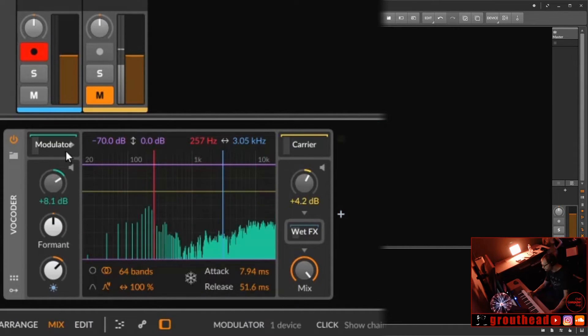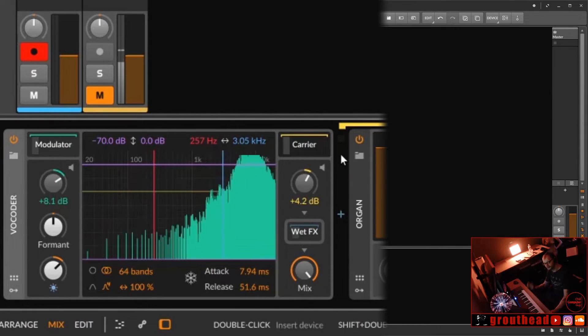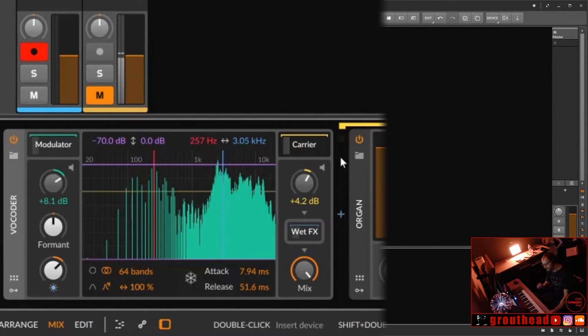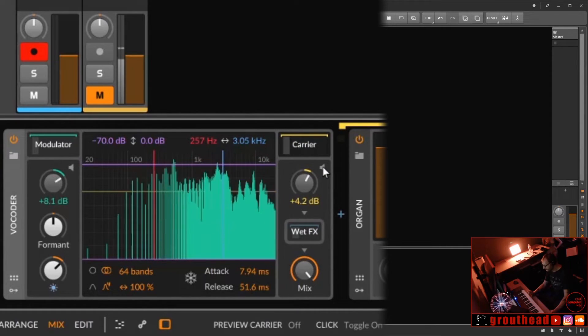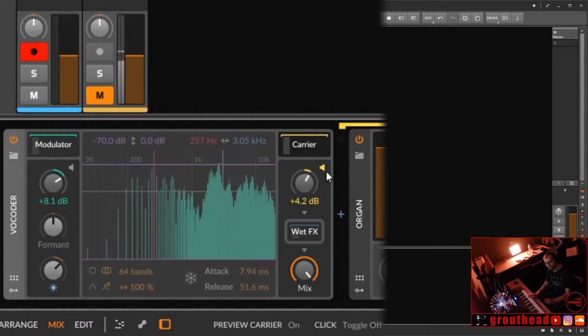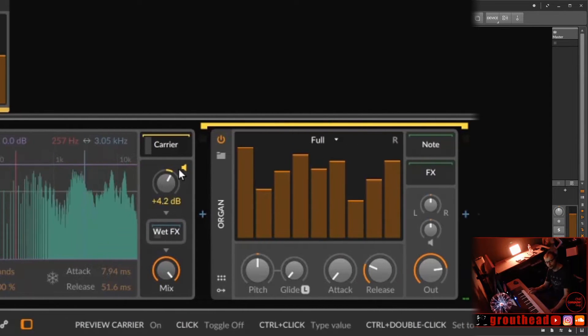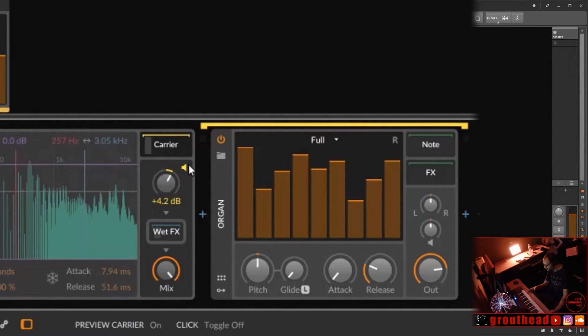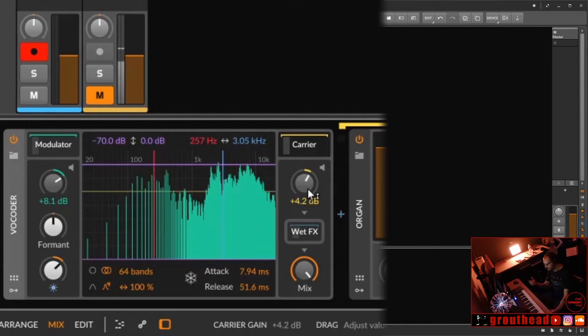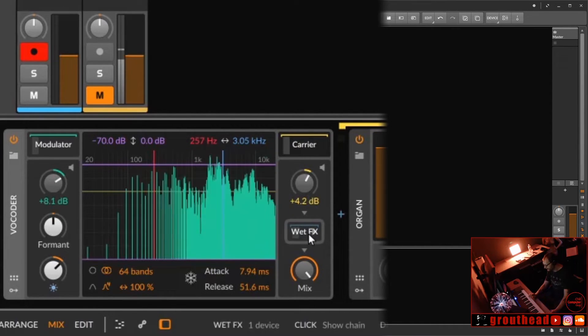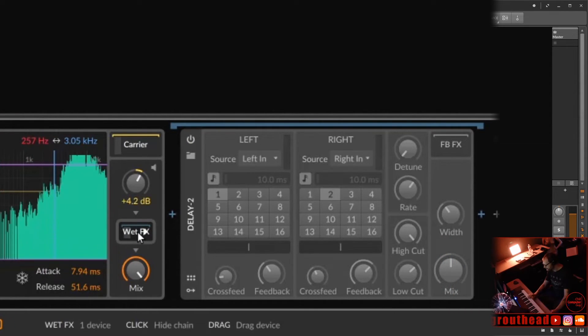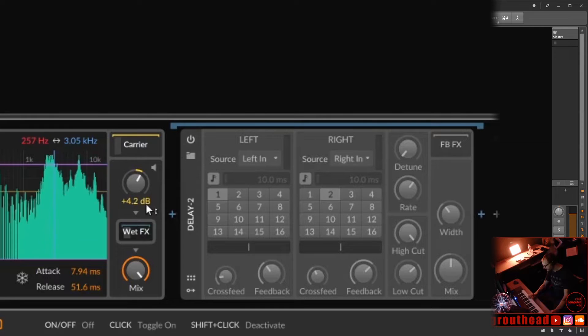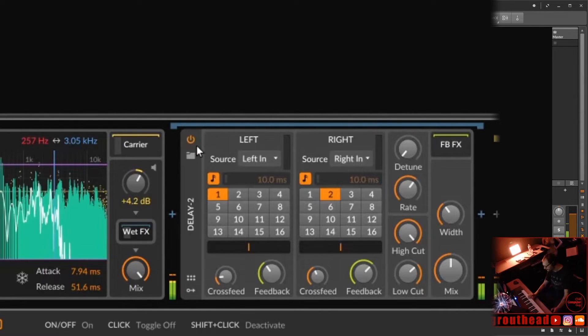Moving on over to the carrier side, we have the instrument that is running through the EQ that is being modulated by the modulator. We have a solo button here. So now if we play, we hear our organ without any modulation going on. And then we can increase the output gain of that. And then we also have a wet effects. So we can put an effect. In this particular case, I put a delay here in the wet effects slot.